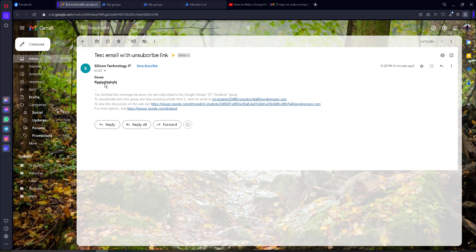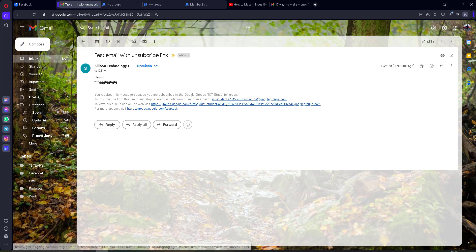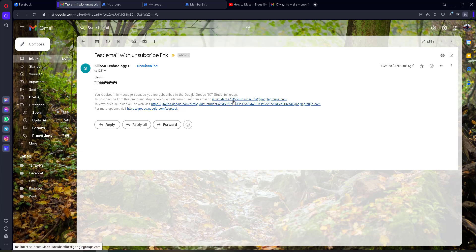If your receiver wants to unsubscribe from your email messages, they can click the unsubscribe button here. I just click on this one. It says: 'If you want to unsubscribe from this group and stop receiving emails...'